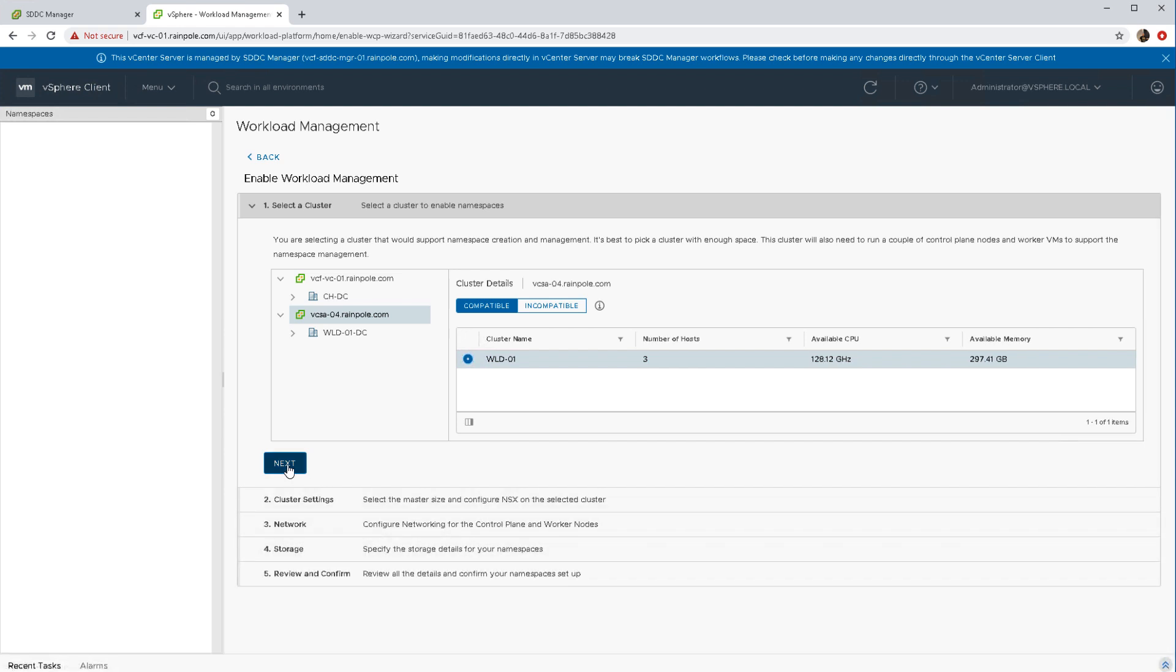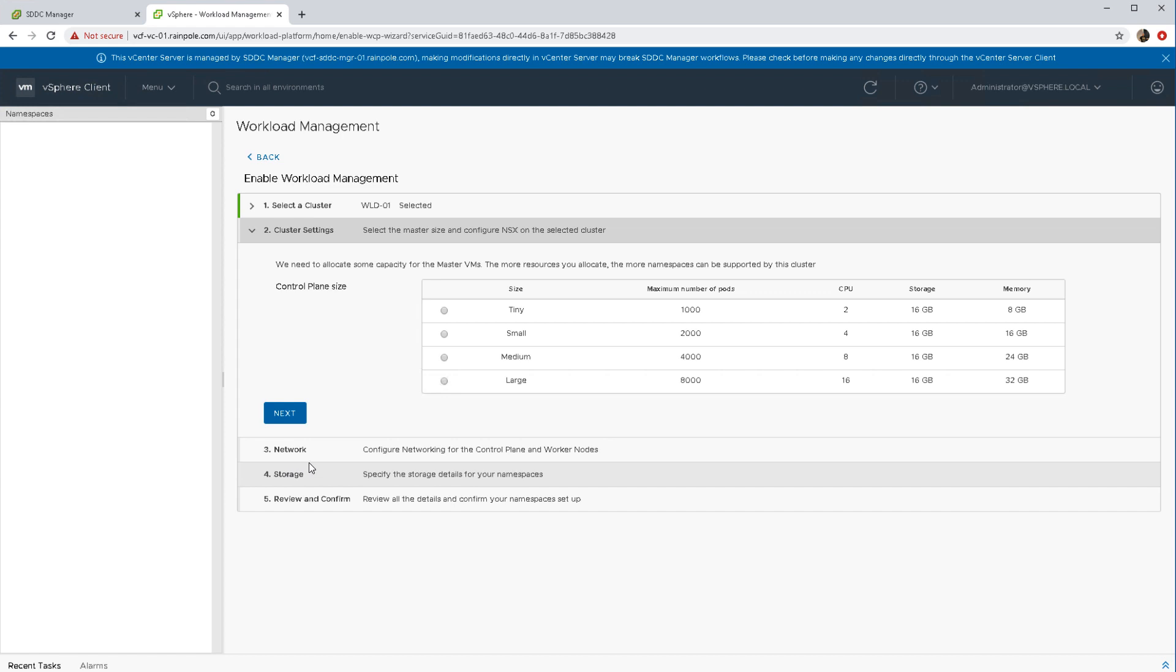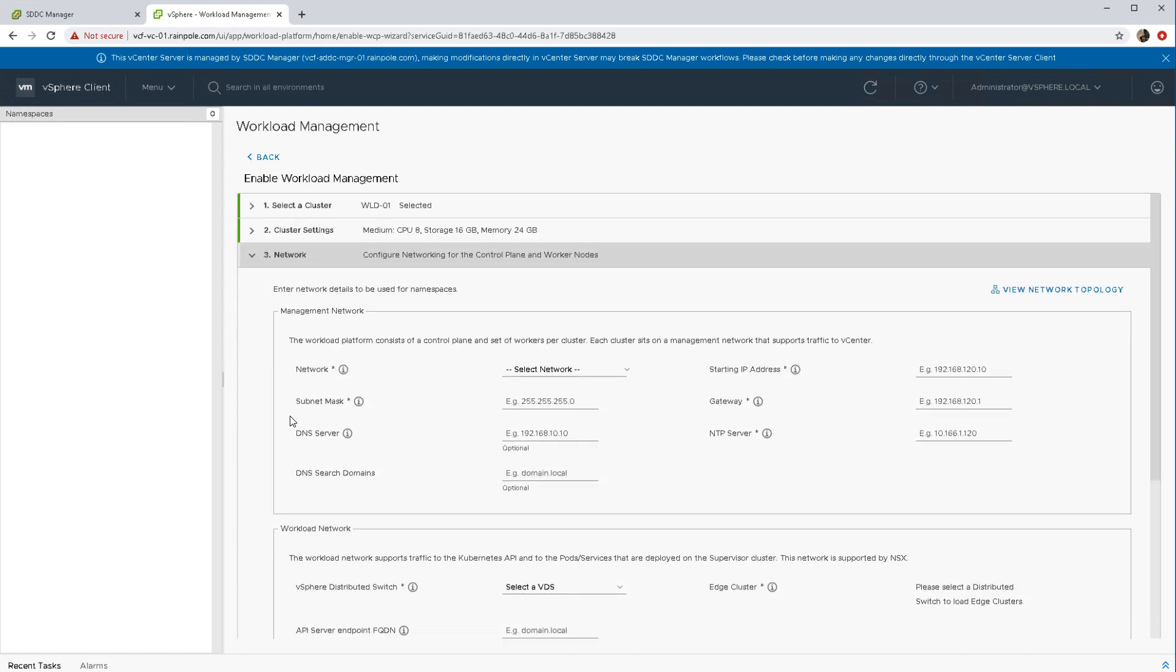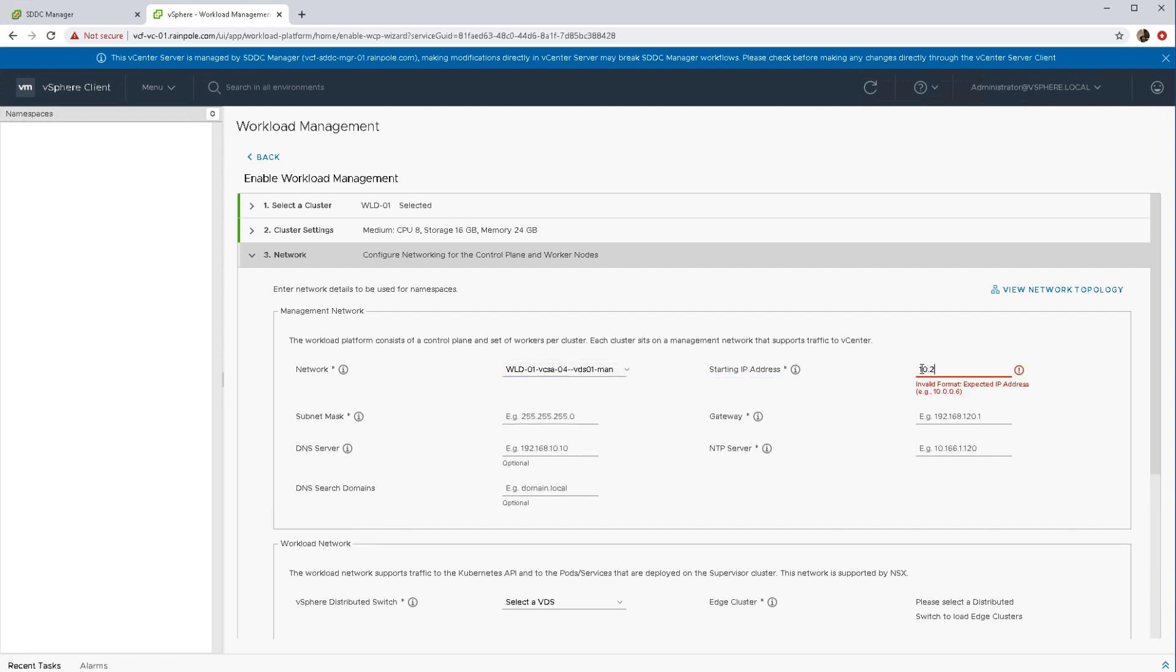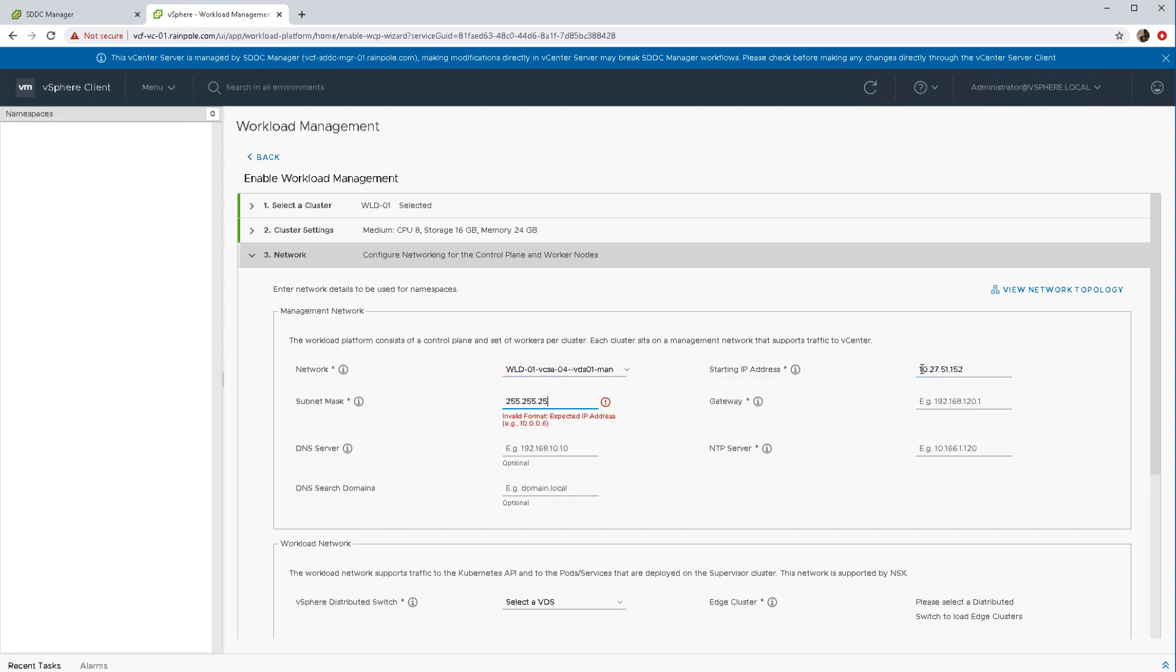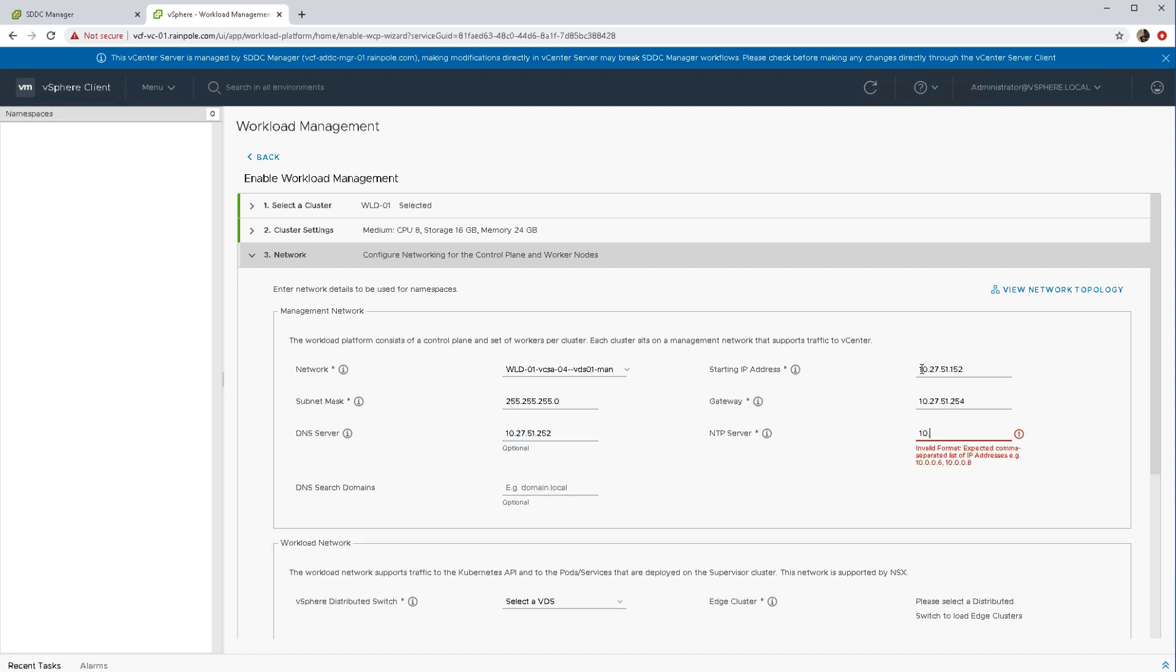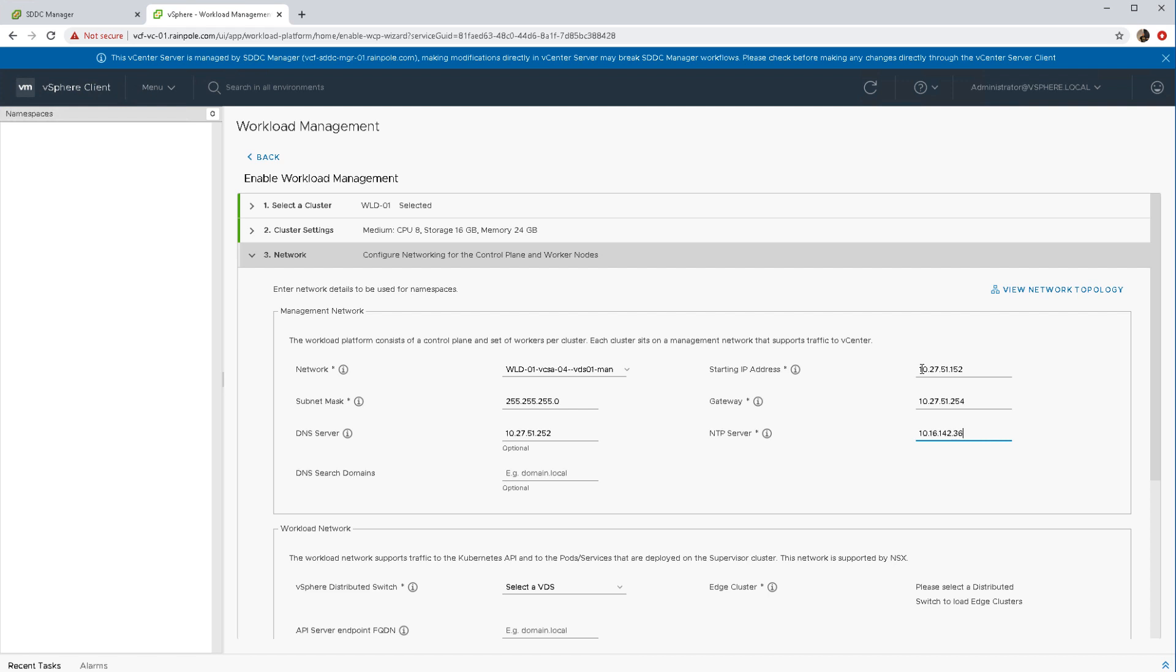The next step is to select the control plane virtual machine sizes. We're going to go for medium in this one, but there are other options available. Now we get into the networking section. This is split into two. This first section here that we're populating is really to do with the control plane VMs or the master VMs, all the information that's pertinent to those control plane VMs.